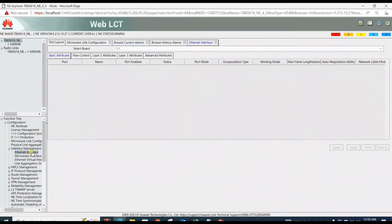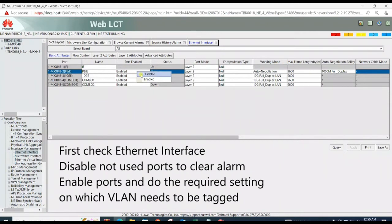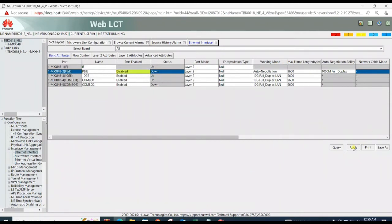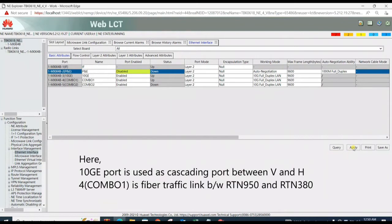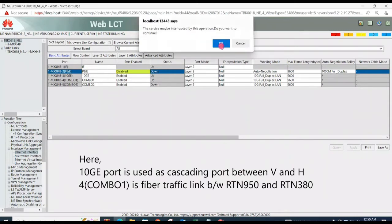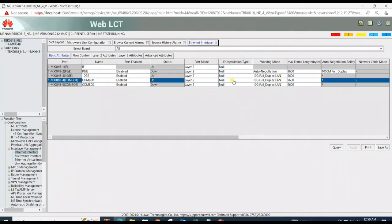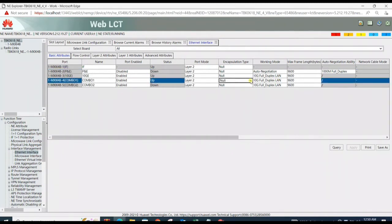For port setting, click on Interface Management, then Ethernet Interface. It shows the basic attributes for all the ports. Here we use only 10G port and combo ports, port number 3 and port number 4. P and E ports need to be disabled to clear the alarm.